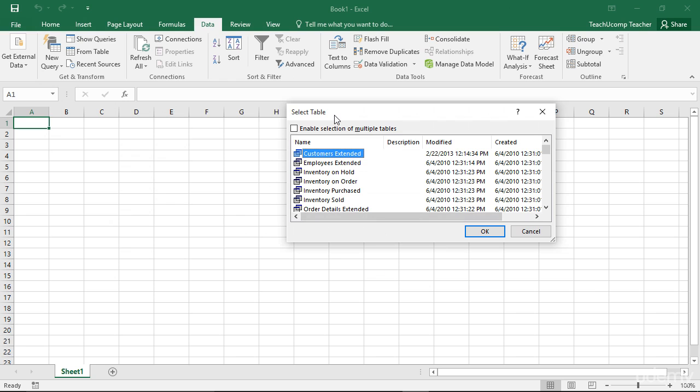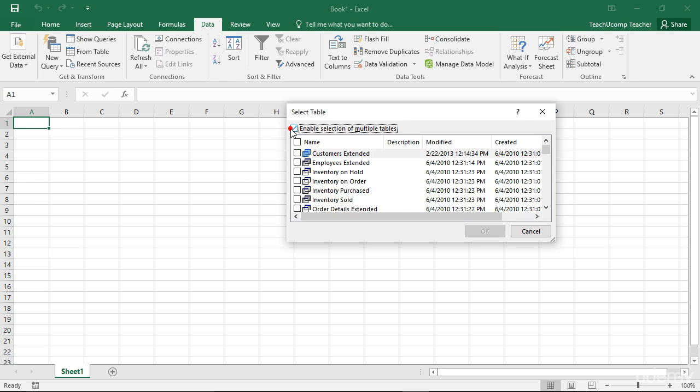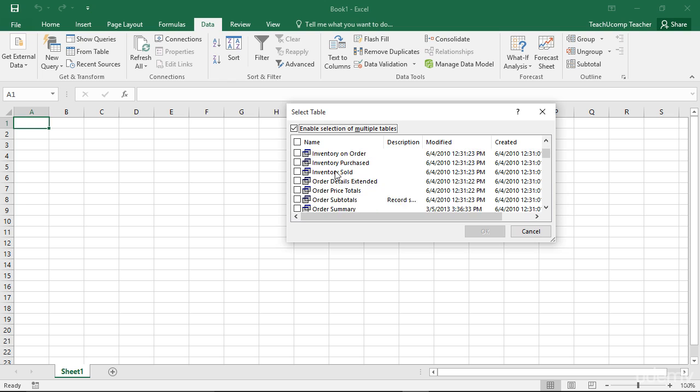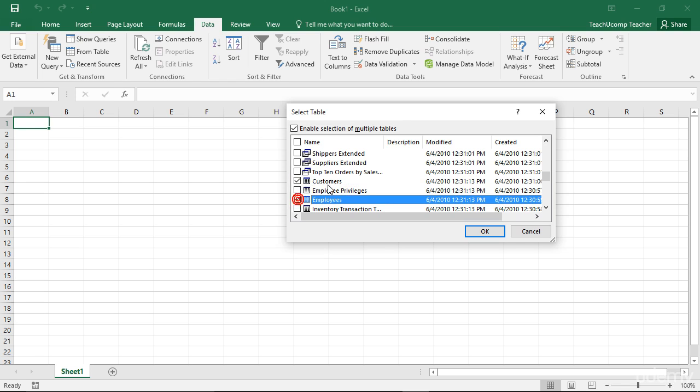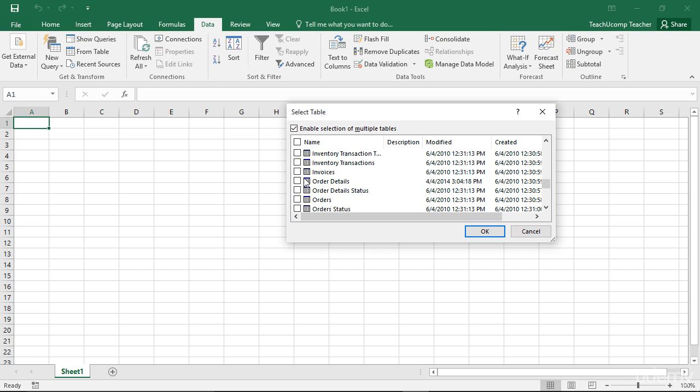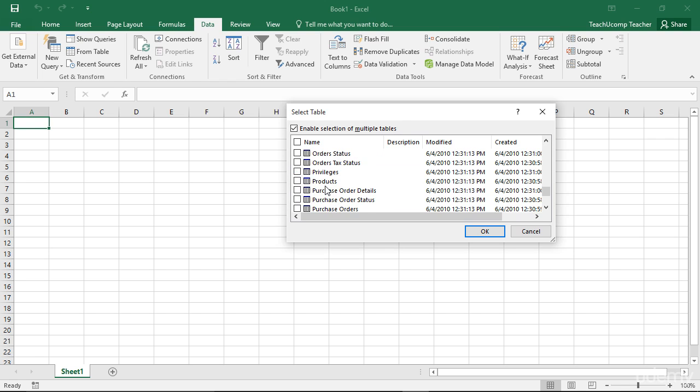Next you will see the Select Table dialog box appear. To enable the selection of multiple tables from the database file, be sure to check the Enable Selection of Multiple Tables checkbox at the top of this dialog box. Then check the checkboxes next to the tables that you want to add to the data model in the Excel workbook. Then click the OK button to continue.